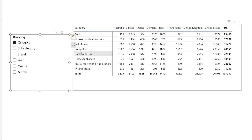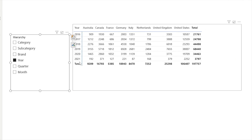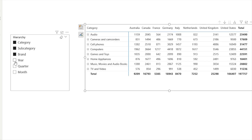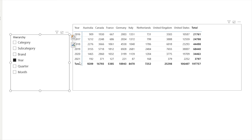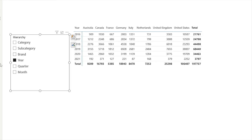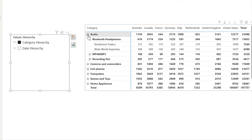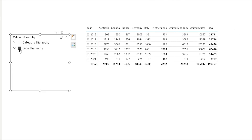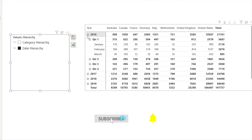Have you ever found yourself manually selecting multiple fields every time you want to switch between different hierarchy levels in Power BI? Imagine needing to analyze sales over time — you first add year, then quarter, then month. Or maybe you're analyzing products and need to switch between category, subcategory, and product name. Wouldn't it be great if you could just click one button and instantly see the right hierarchy without selecting multiple fields every time?